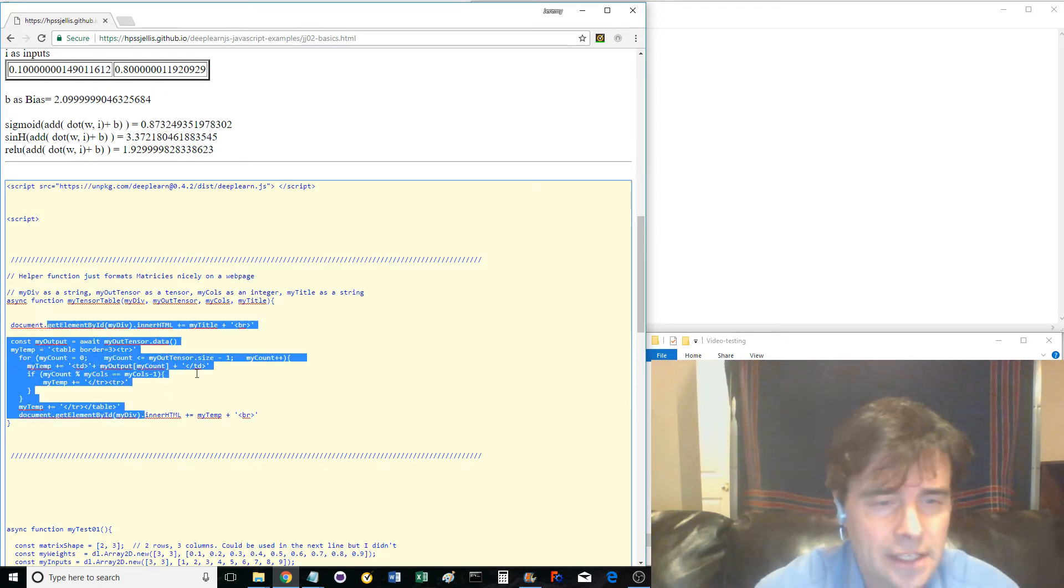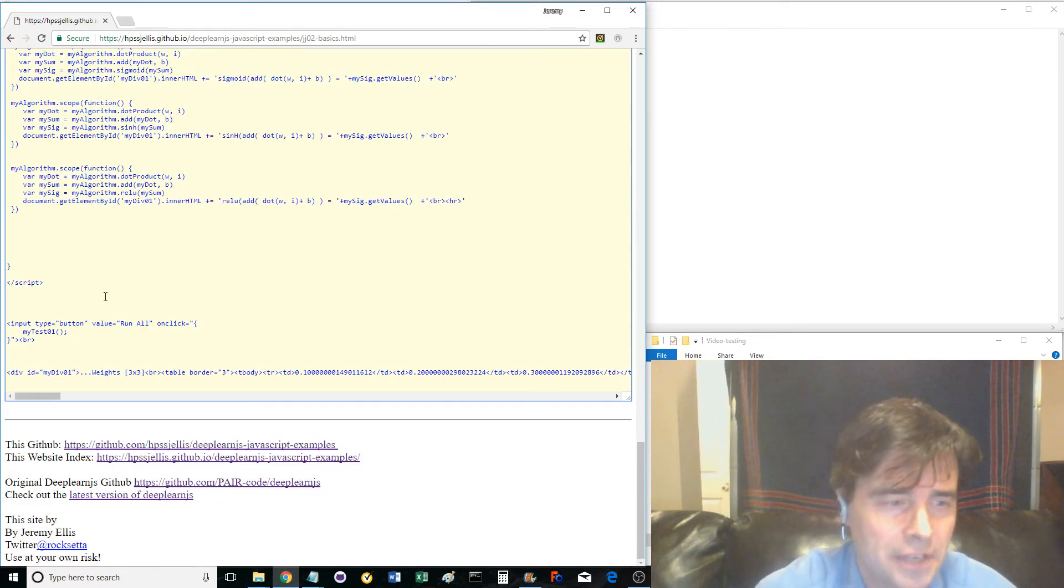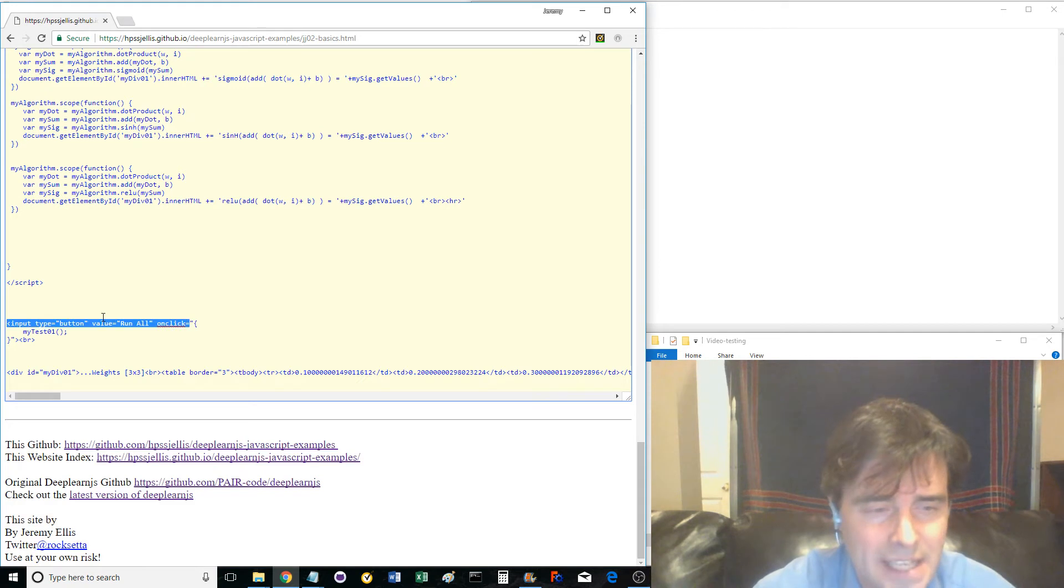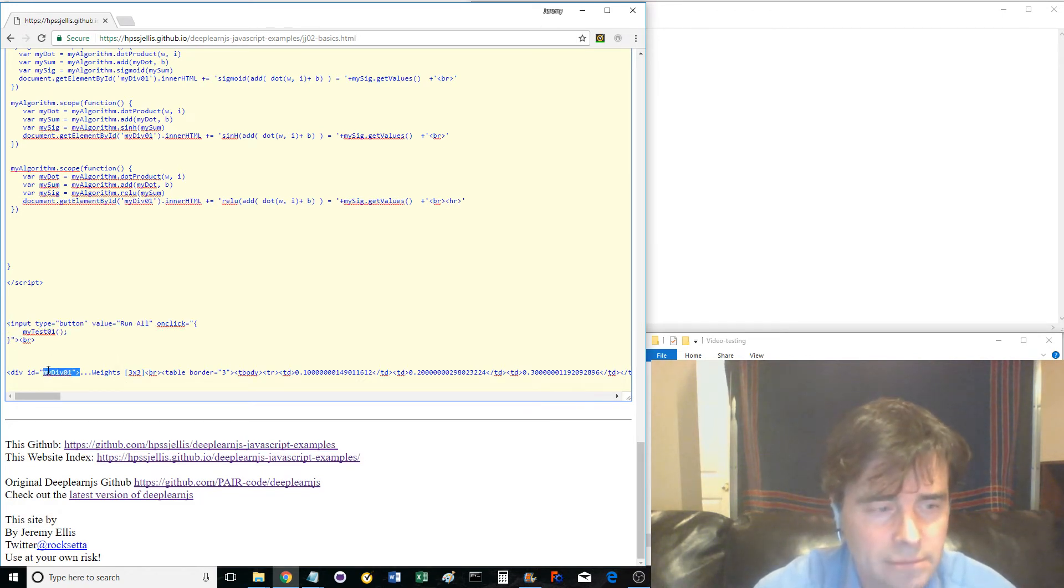Look at the end of the code. You can see that the button simply runs the main function called MyTest01. Note that below the function is the div called MyDiv01.